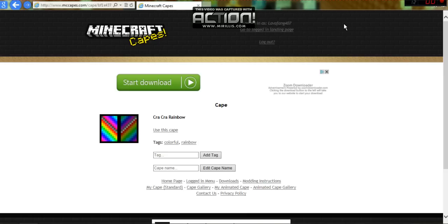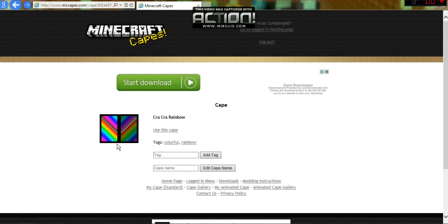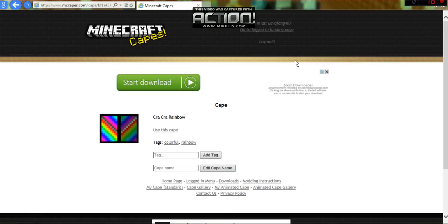Once you have logged in, it will say my cape, and then cape gallery, animated capes, and stuff like that. Go to my cape, and it will show your cape if you already had a cape.